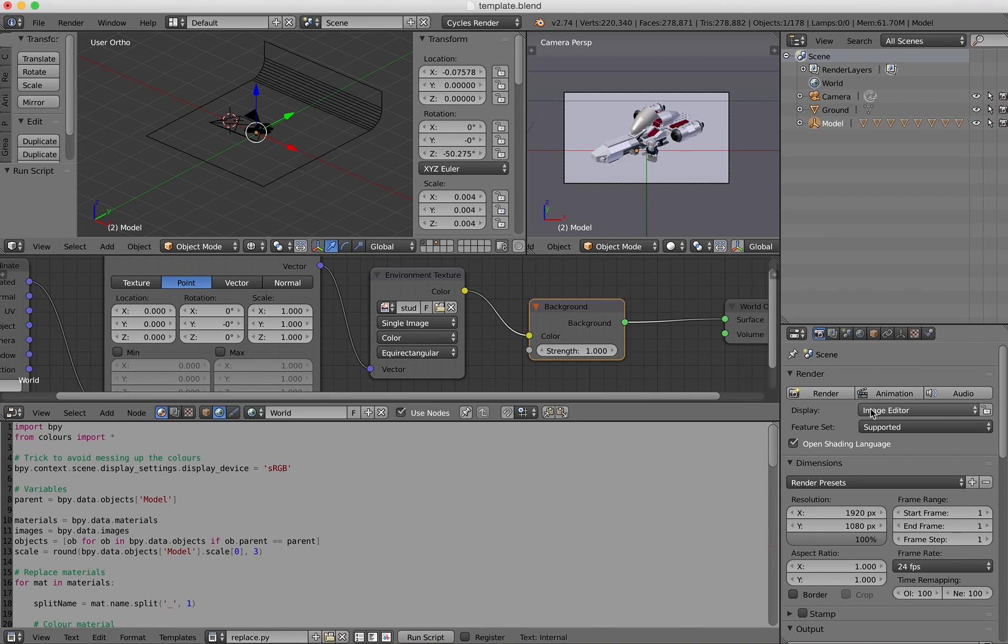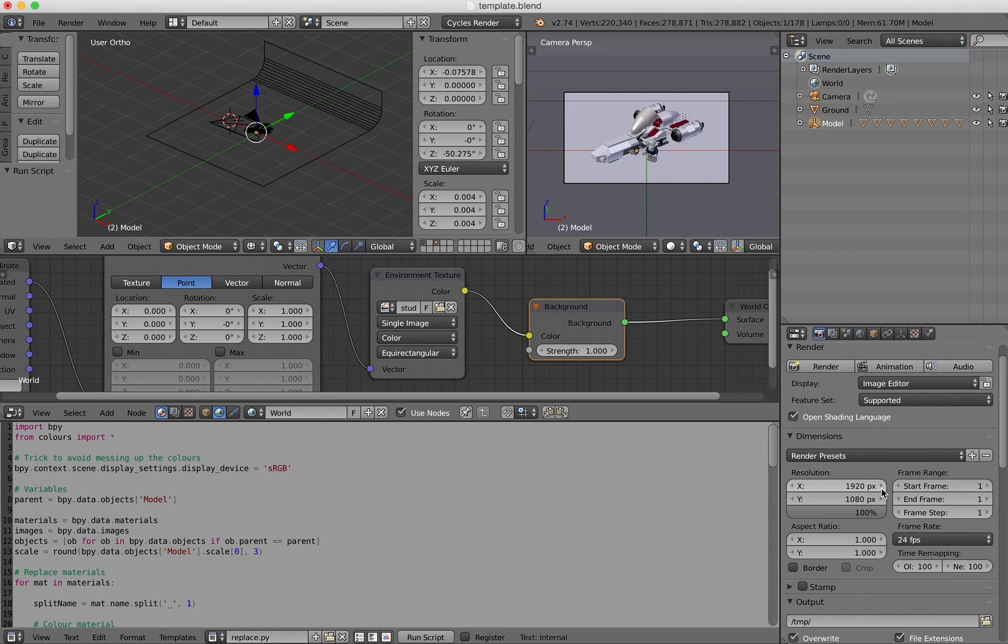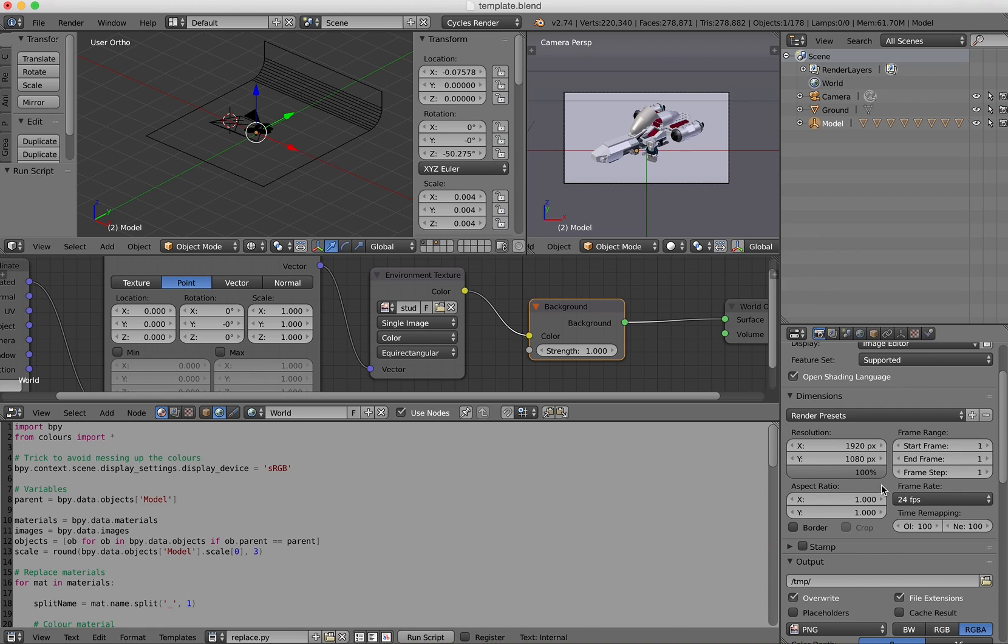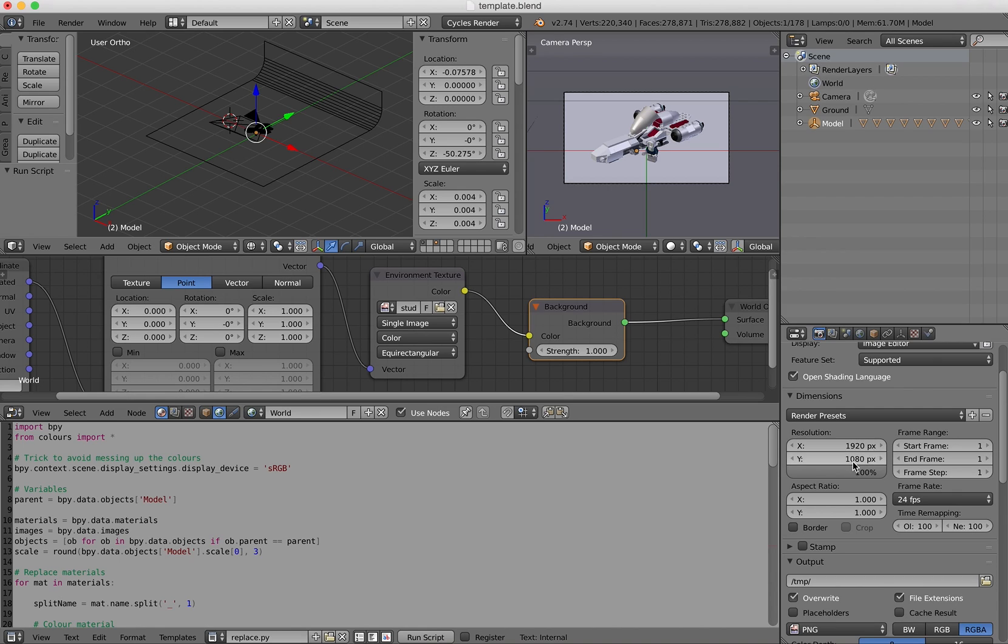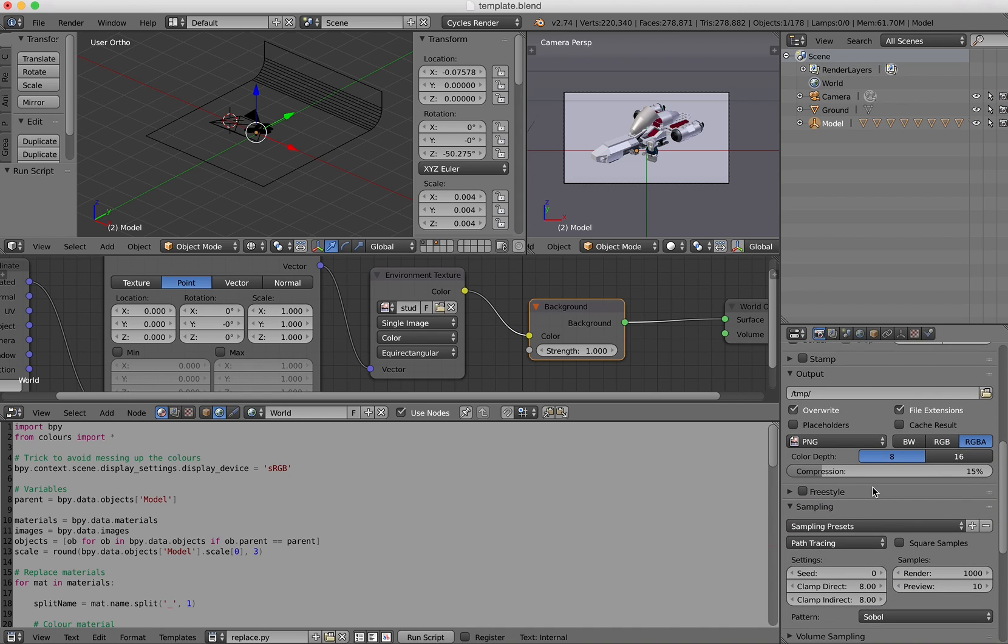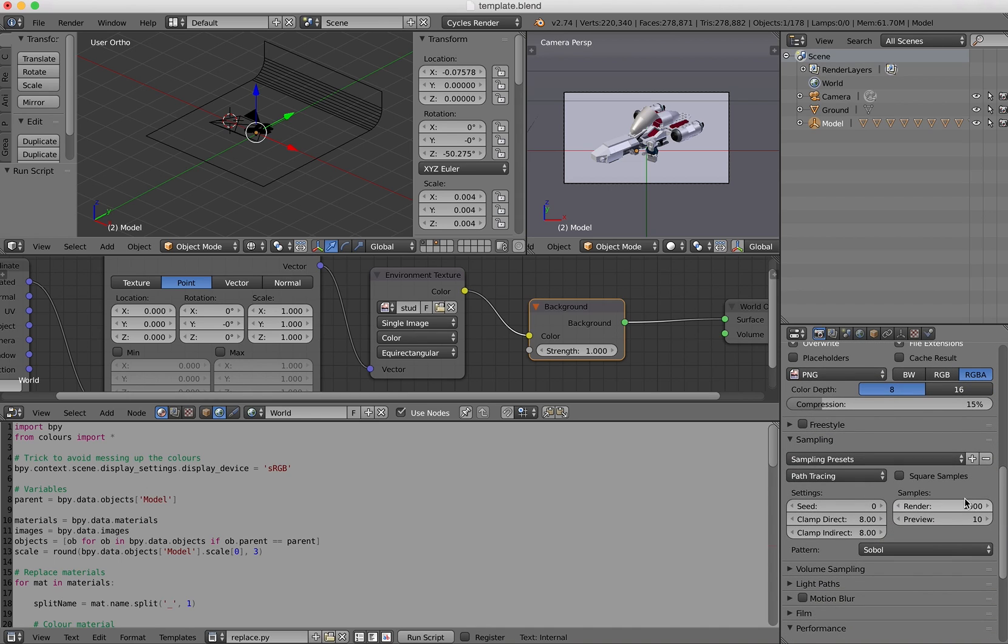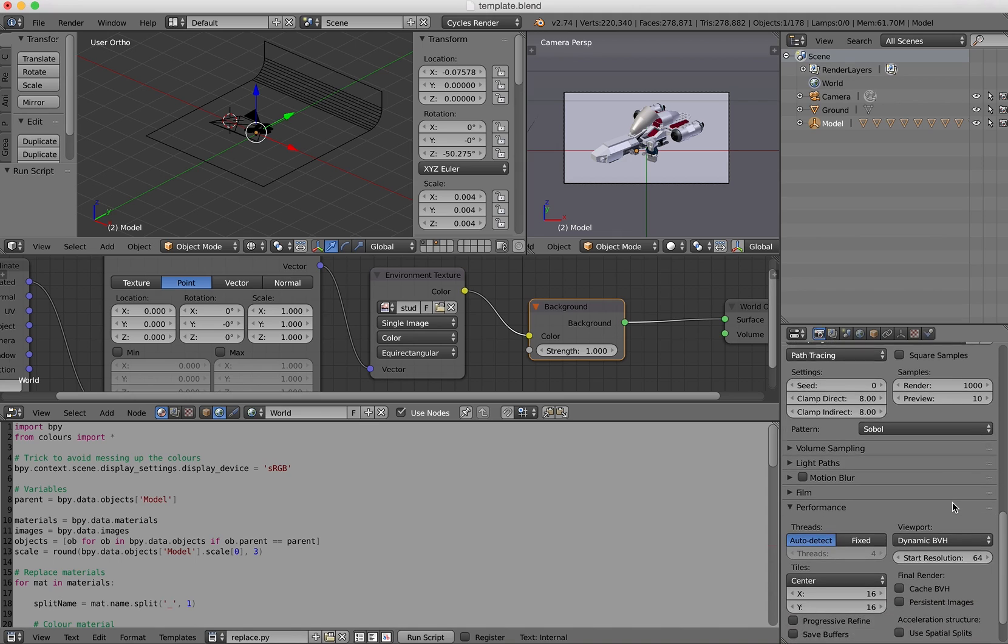So if you're happy about the settings, you can just press the render button. Otherwise, we can have a look at the settings here if you want to change the size of the image. We've got different options here. If you think that the result is too noisy, you can change the number of samples. There are a few options that you can play with, especially if you are used to Blender.